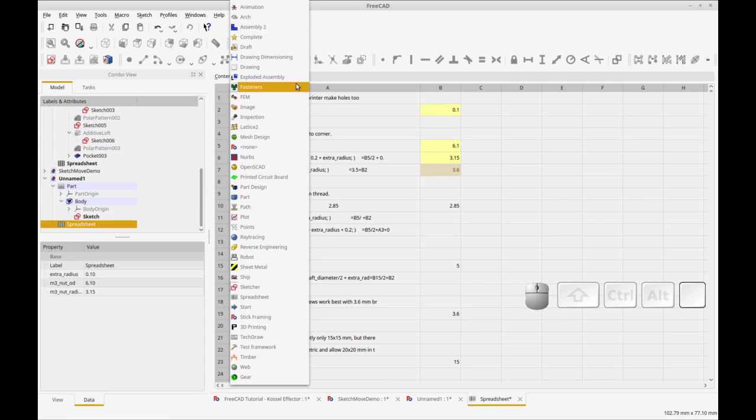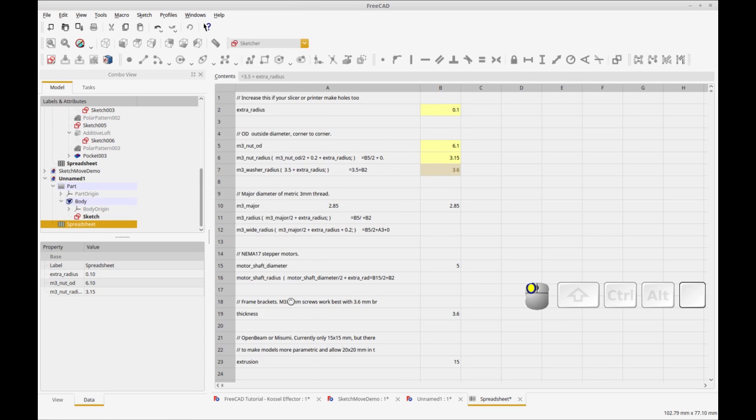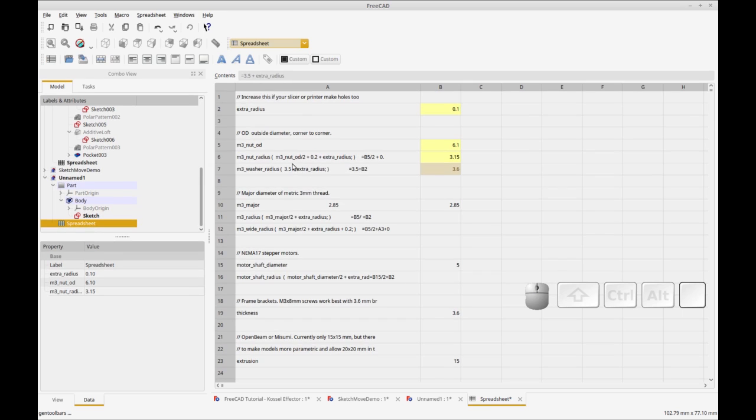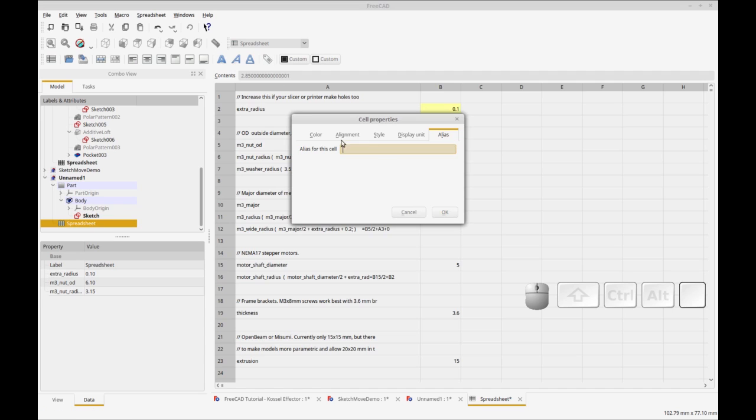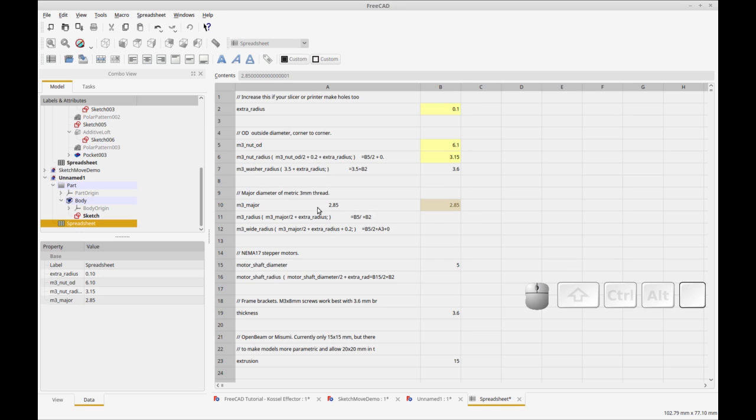In the spreadsheet workbench, you can click on the alias tag. So I'd click the alias tag and then just type in M3 major. I'm matching the label I have here - that's not necessary but it's useful to me.